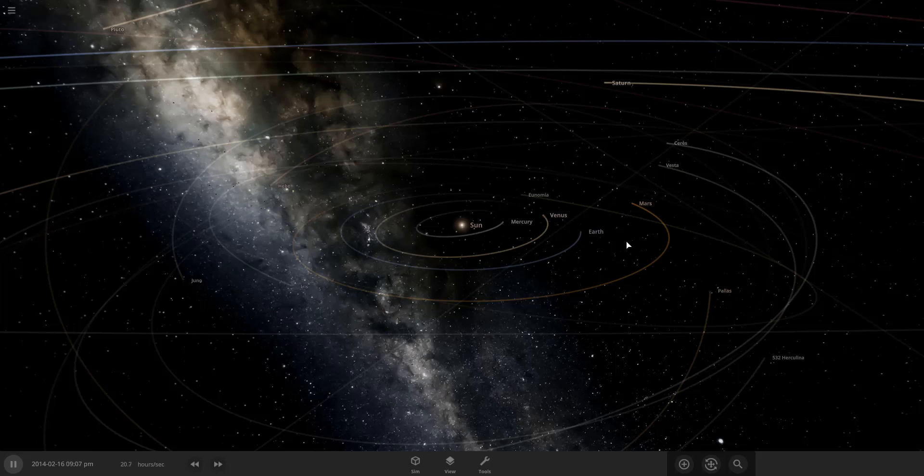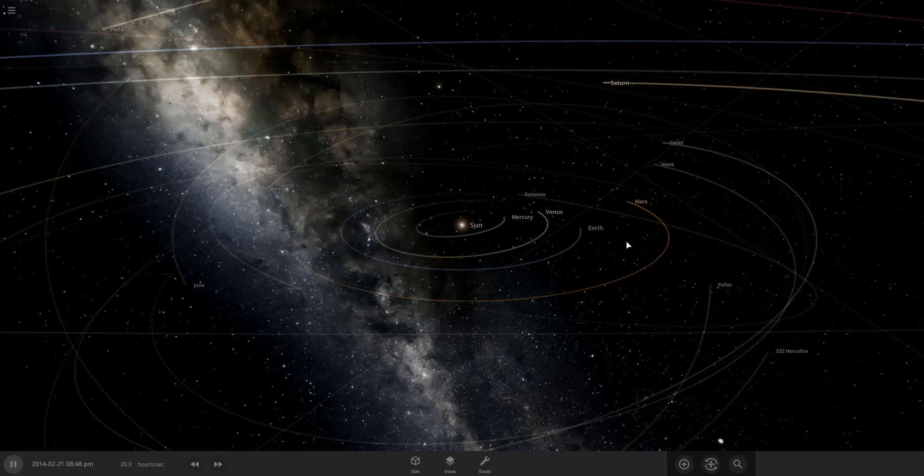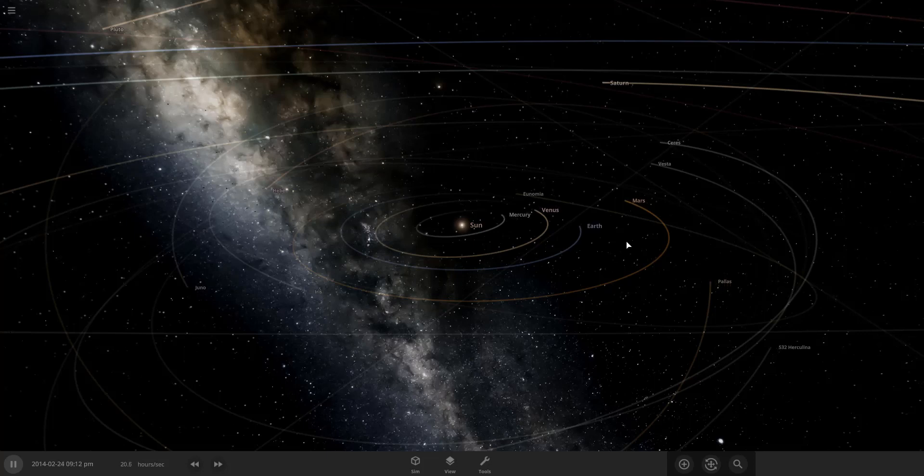Hey guys, welcome back to another video. In today's video we are playing Universe Sandbox. Now Universe Sandbox is a sandbox or game that actually simulates space to a certain degree. So yeah guys, let's get into the video.